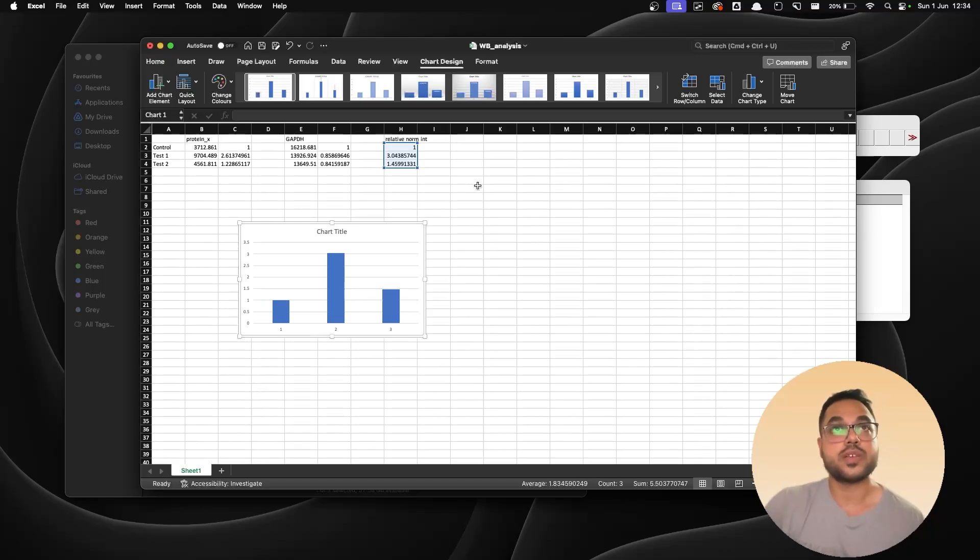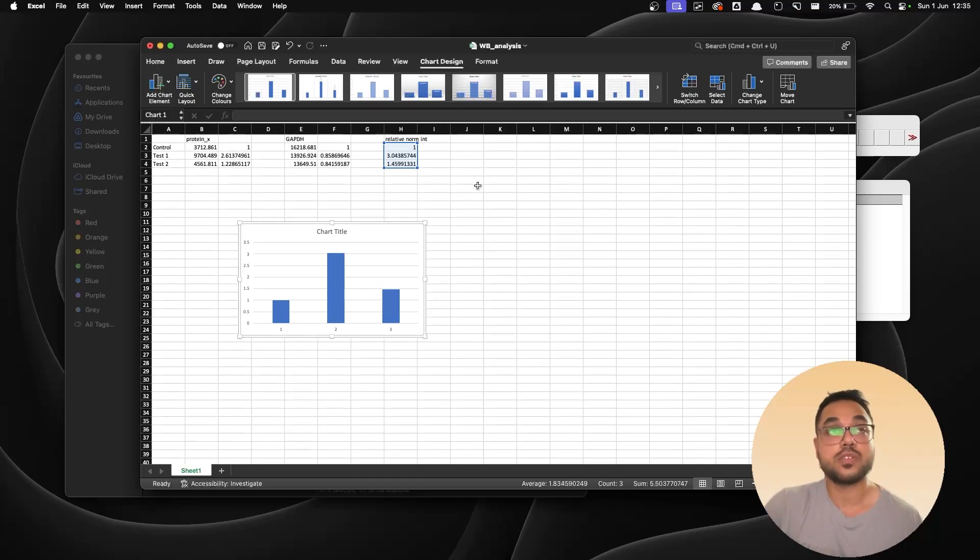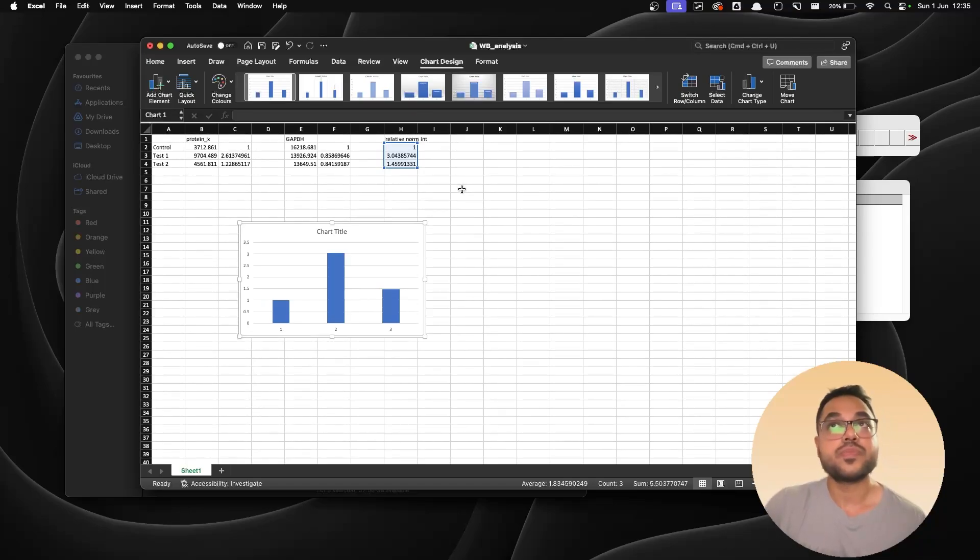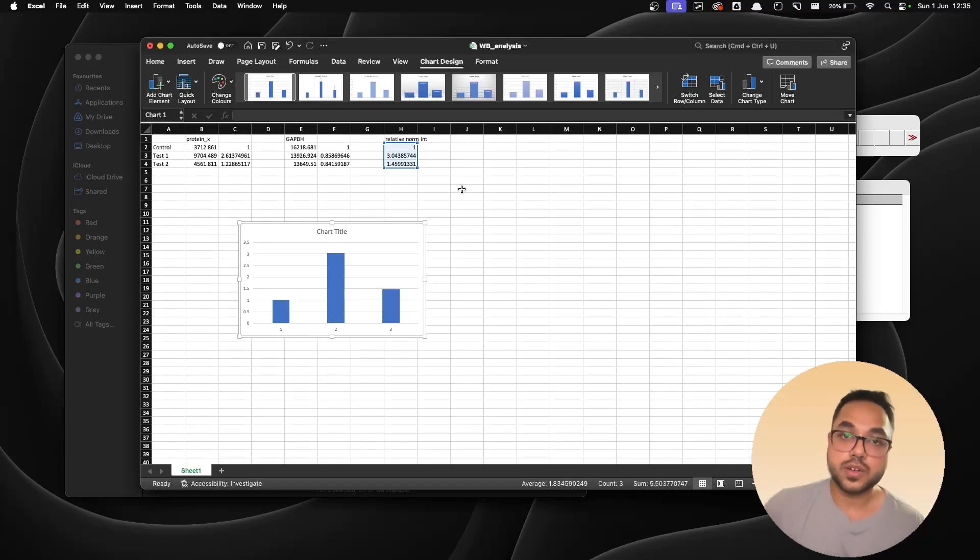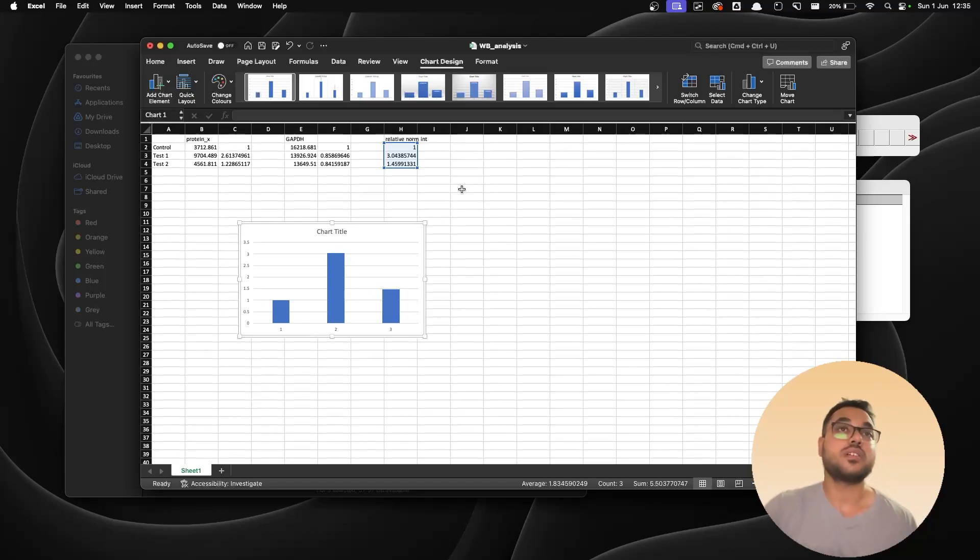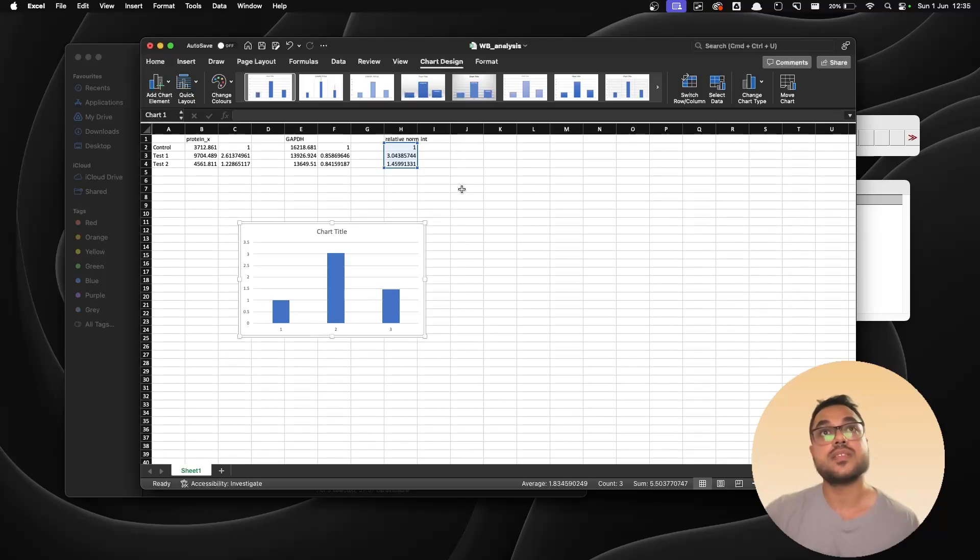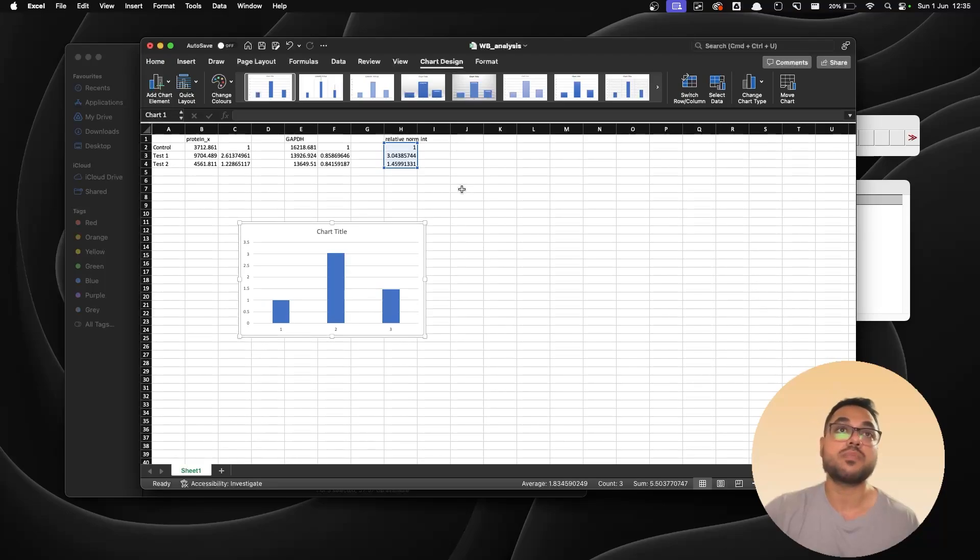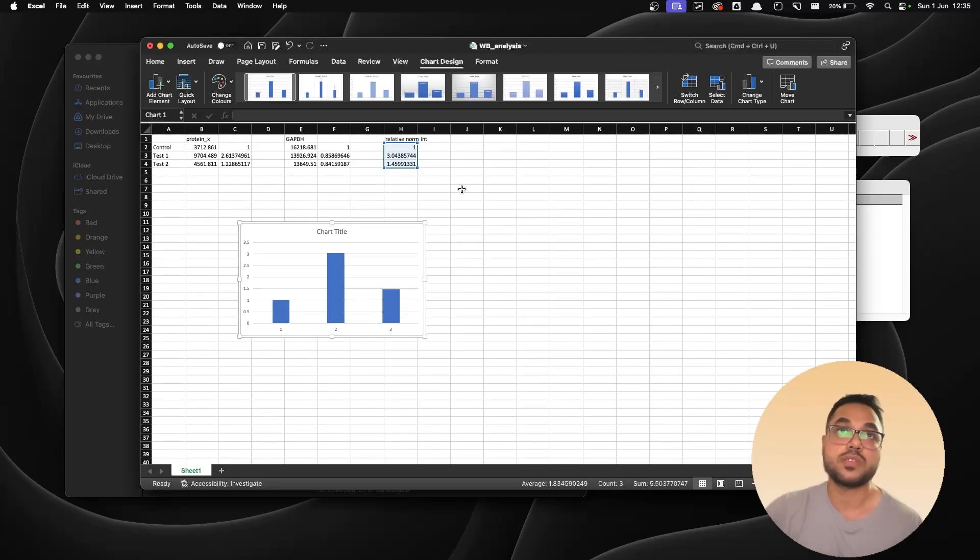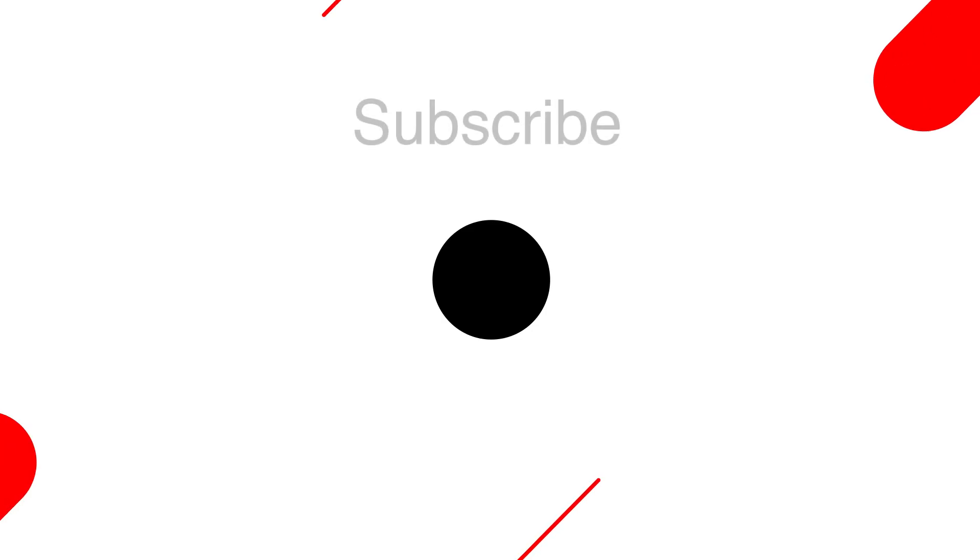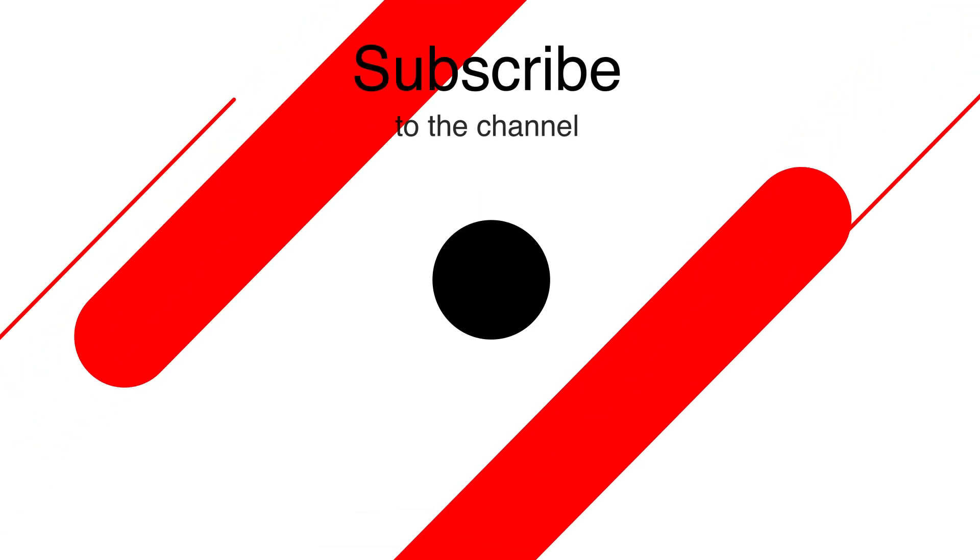And once you get them, we can plot it directly over here. So yes, that's how you analyze a Western blot image and get the numeric values out of it so that you can plot a graph and you can put it into your manuscripts. That's all about today and I'm going to see you in the next one. Bye.